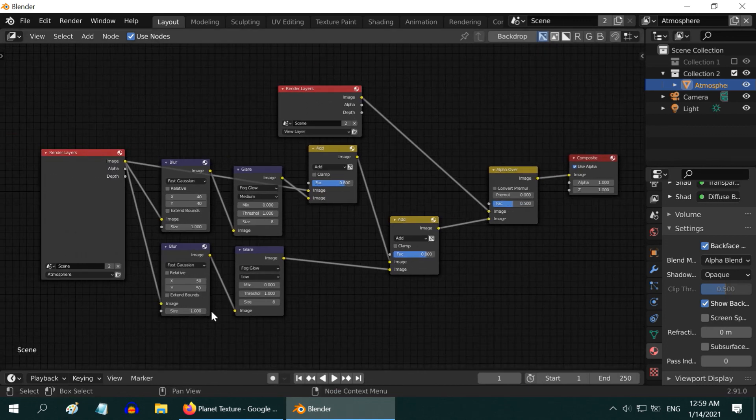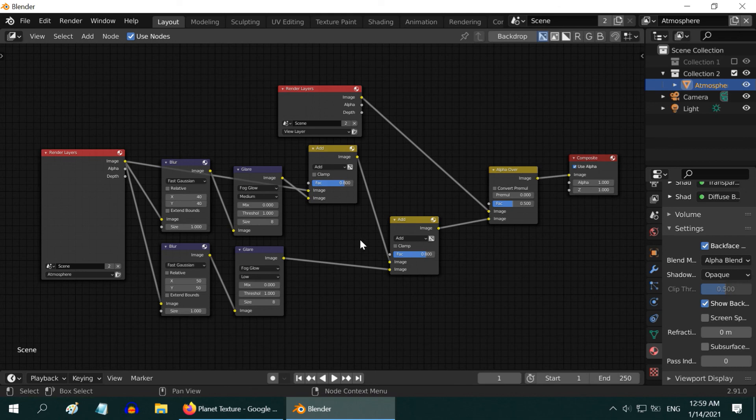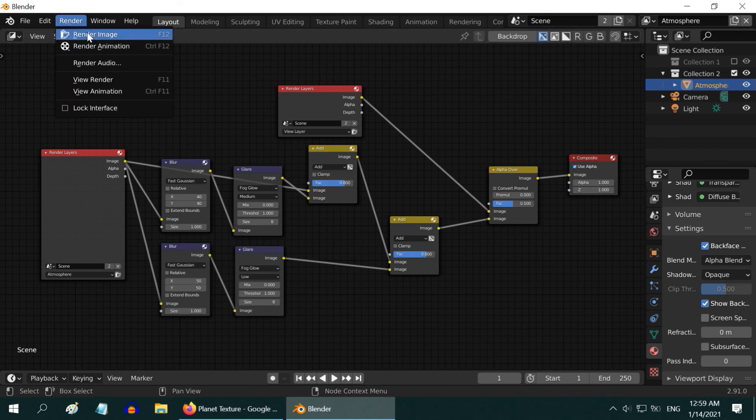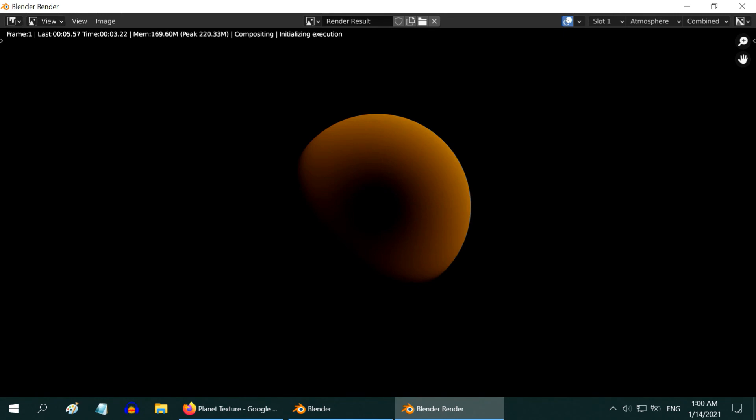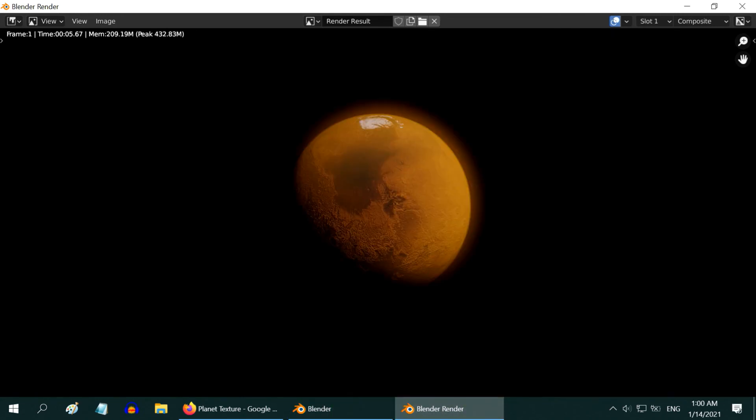We can now check out the final result. For that, go to the Render menu, and select Render Image. Here is our planet, with the atmospheric effect.